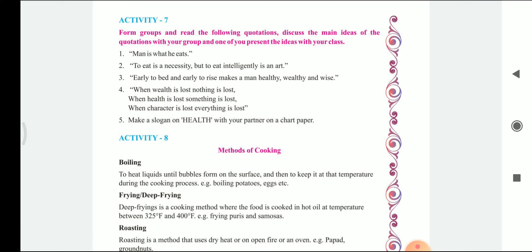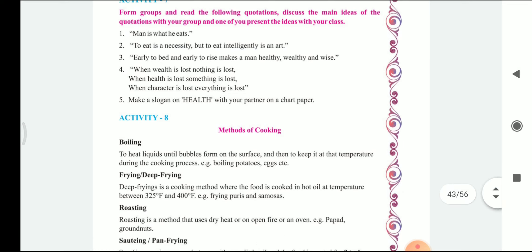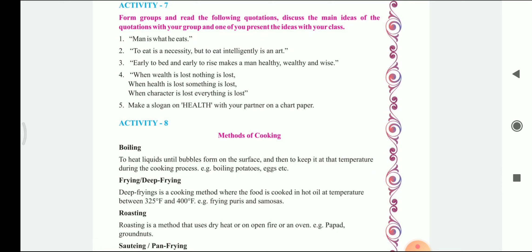Form groups and read the following quotations. Discuss the main ideas of the quotation with the group and one of you present the idea with your class. So here various quotations are given. We need to understand the quotation and then in groups we need to discuss the ideas and express it in front of the class.